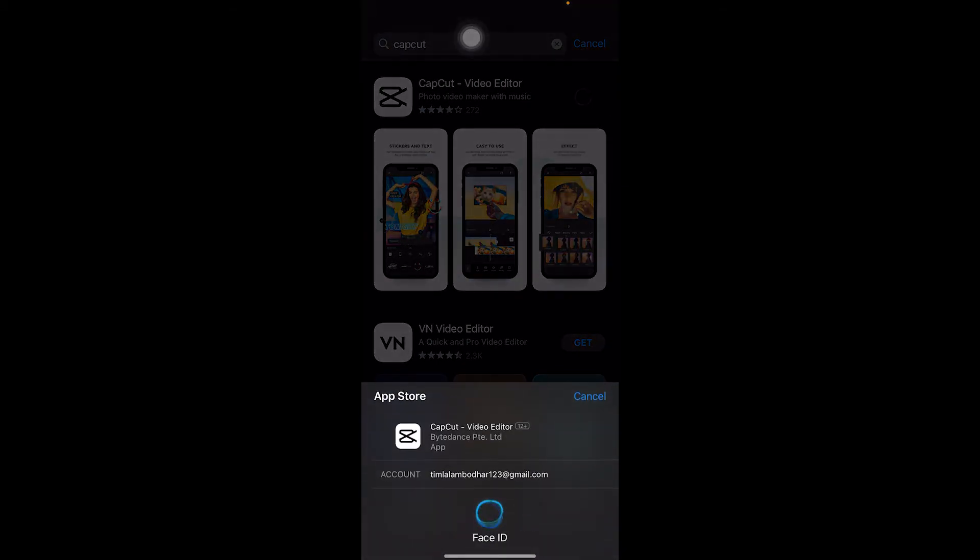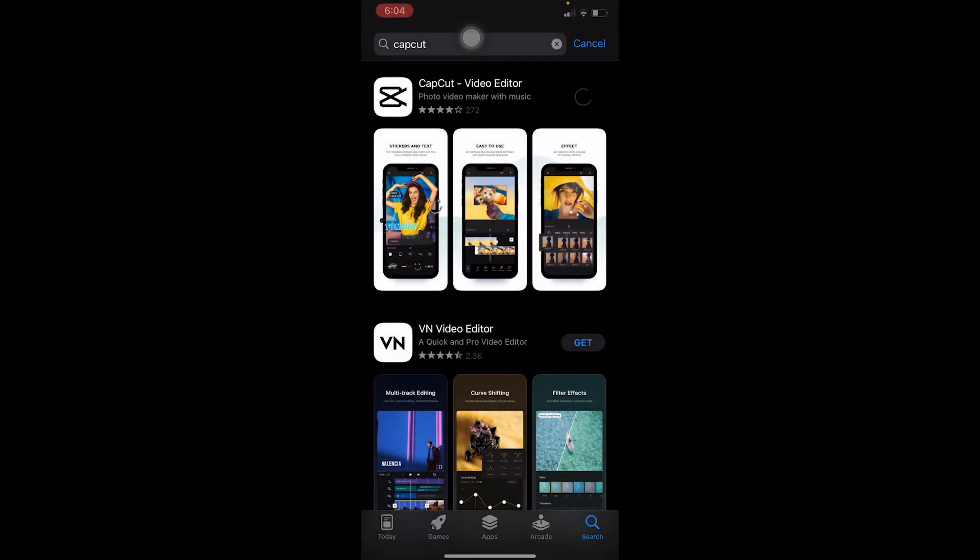You want to click on Get. iPhone is going to say Get, but for Android it's going to say Install. Depends on the one which you're using, you just want to install it. It's going to take a bit of time, you need to wait for it until it installs.